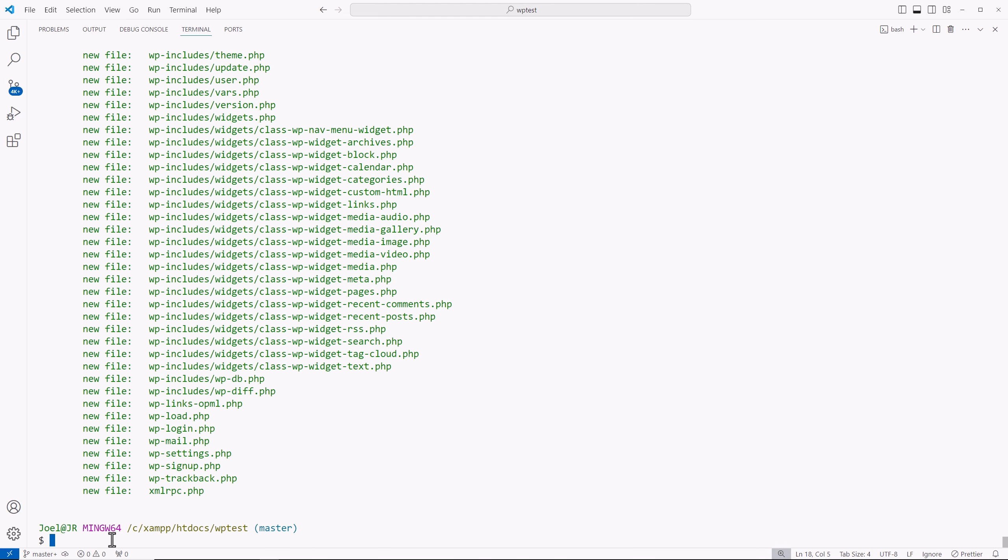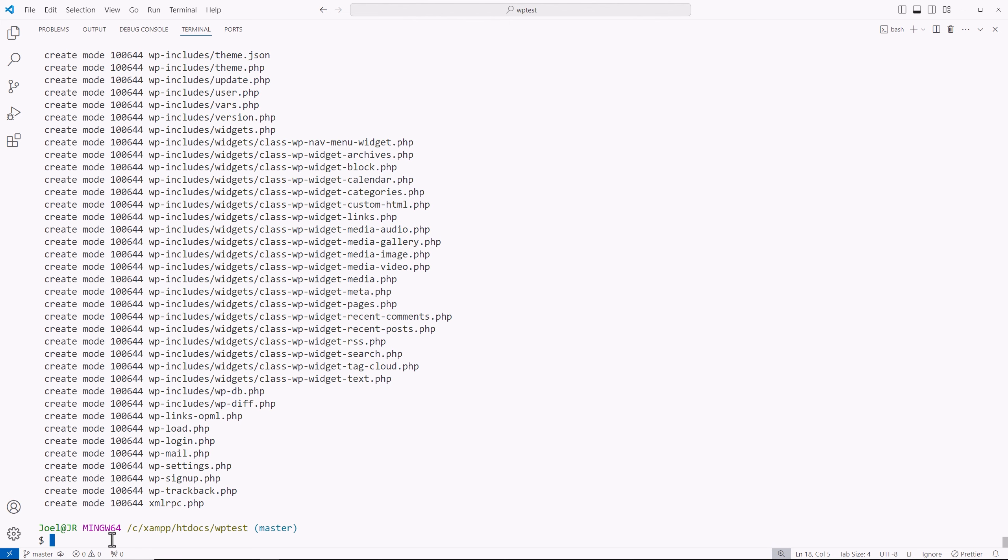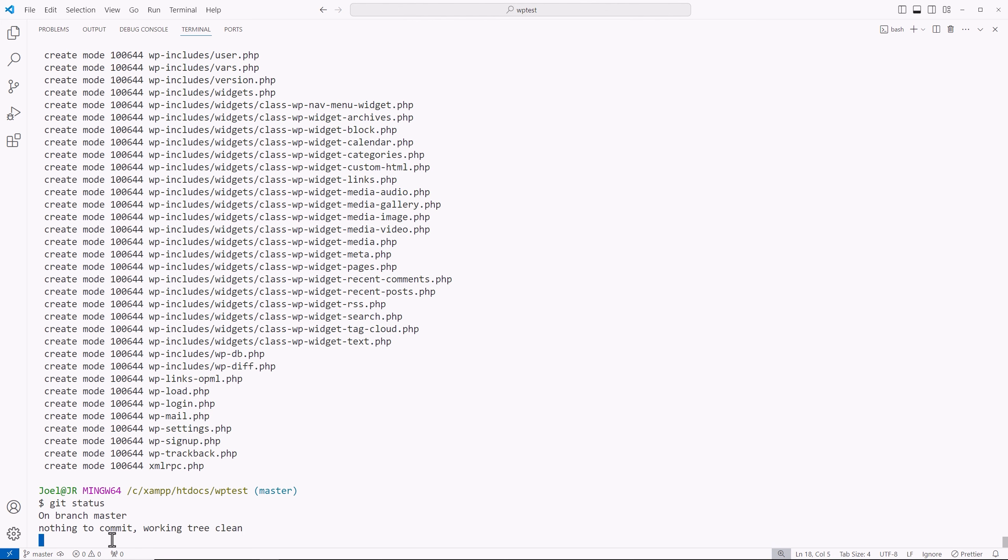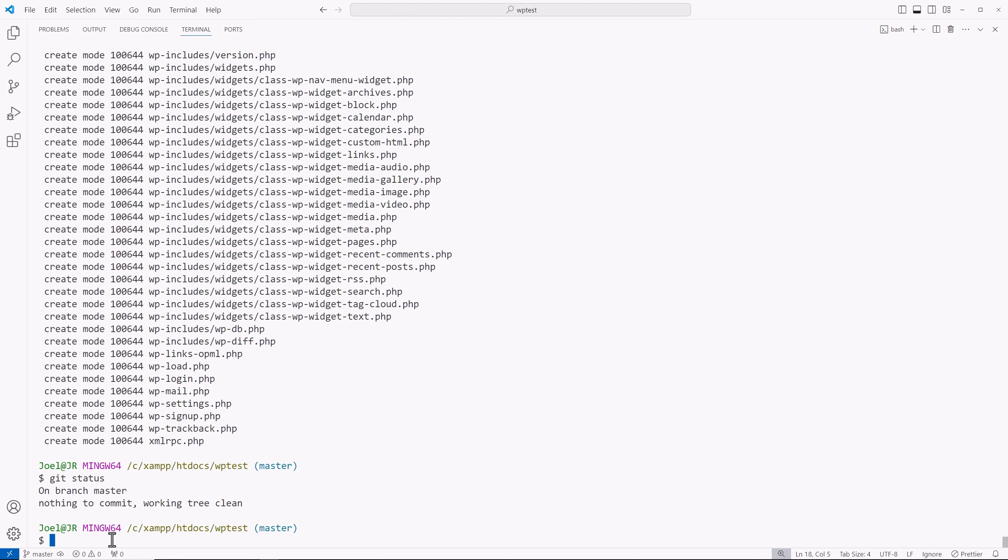So now what we do is we type out git commit dash m for message, single quotation marks. And inside that, I'll say first commit, then hit enter. And then we can type out git status. And now you see on your master branch, and there's nothing to commit, you're working on a clean tree.